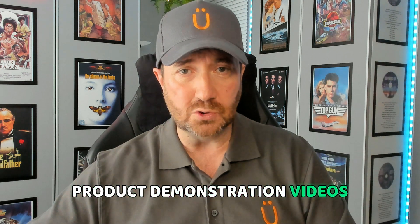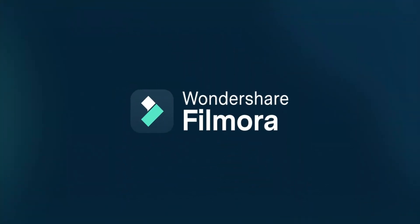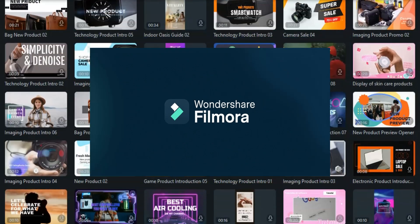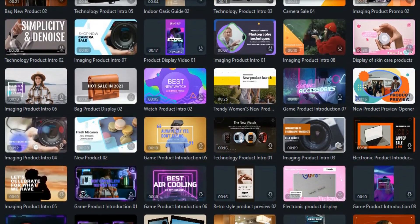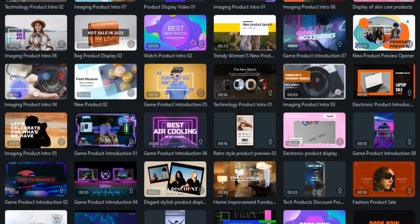Product demonstration videos are probably one of the best ways to sell a product. Filmora has some amazing product demo templates that could help you earn some extra money.